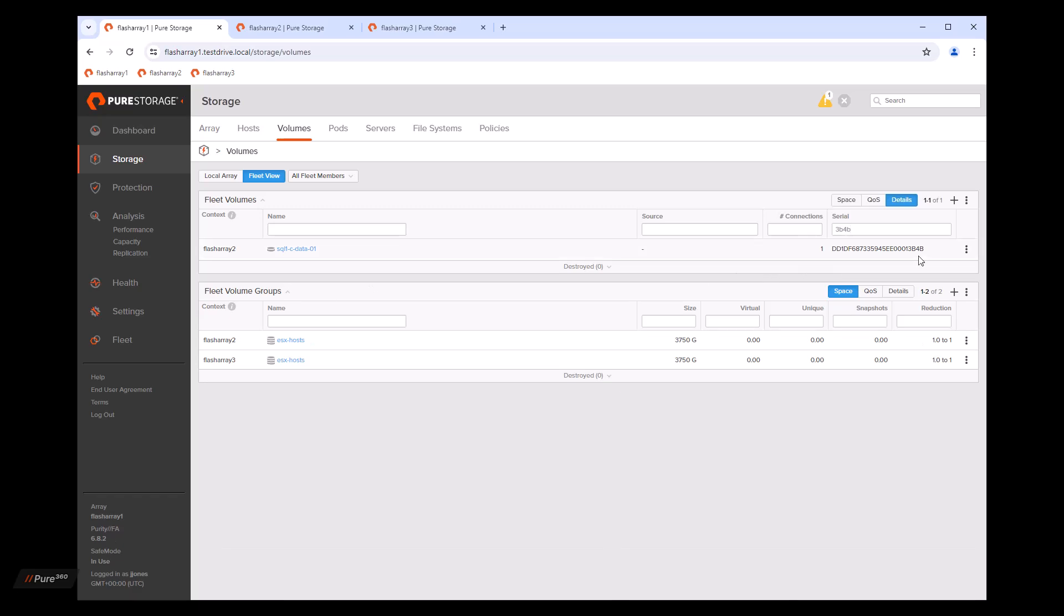And that'll search through the entire fleet and show us that on flash array two, this is 3B, 4B, the serial number you were looking for. And this is the volume.